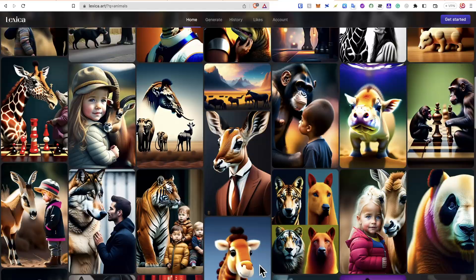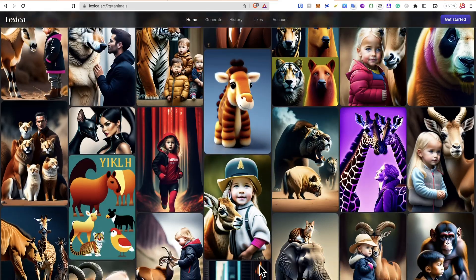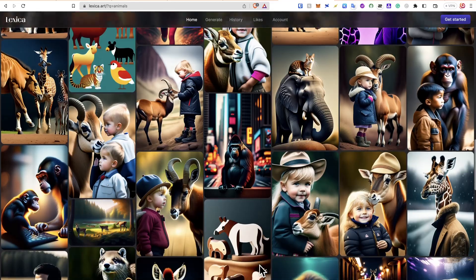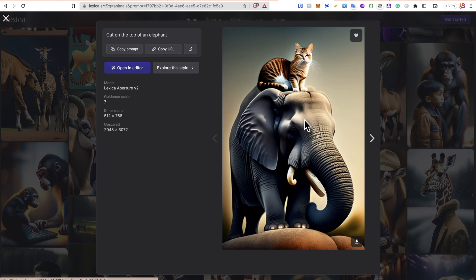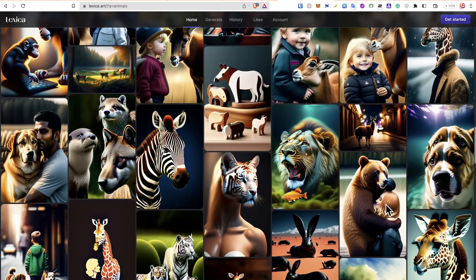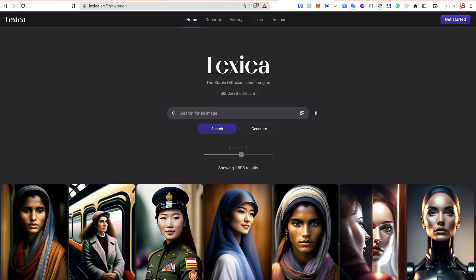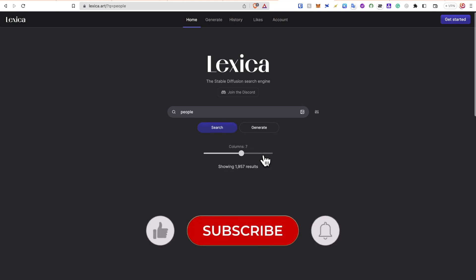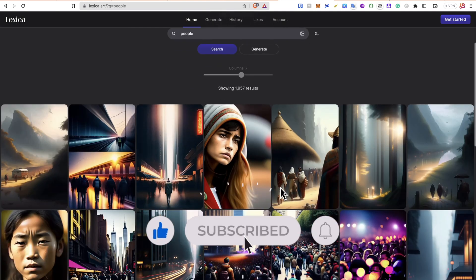Now, you can explore stable diffusion, try different prompts and models and create amazing art. This is it for this tutorial. If you liked it, please give it a thumbs up.